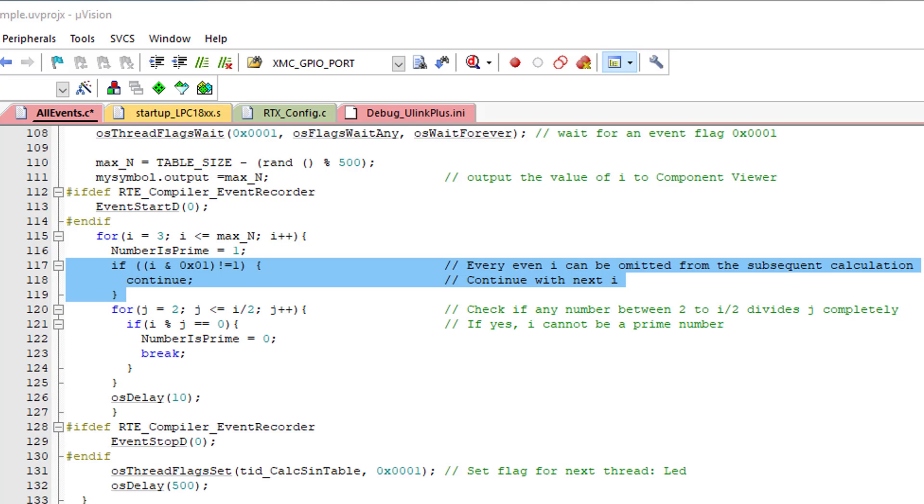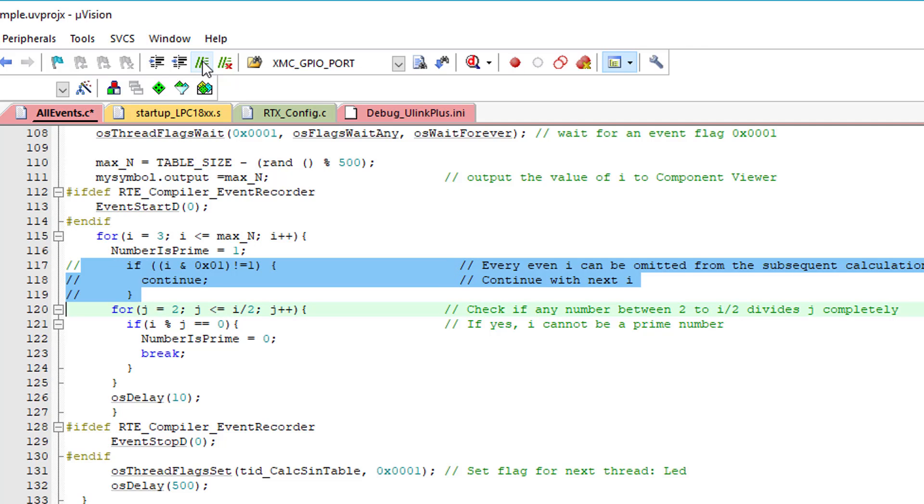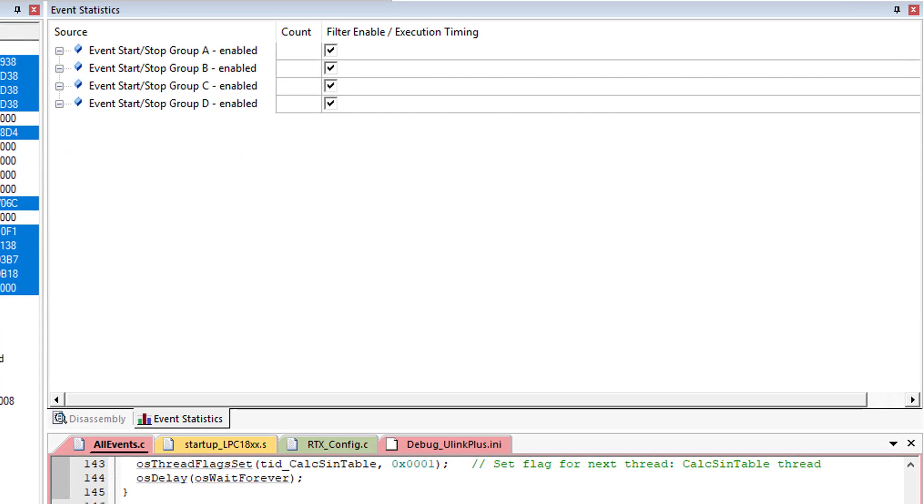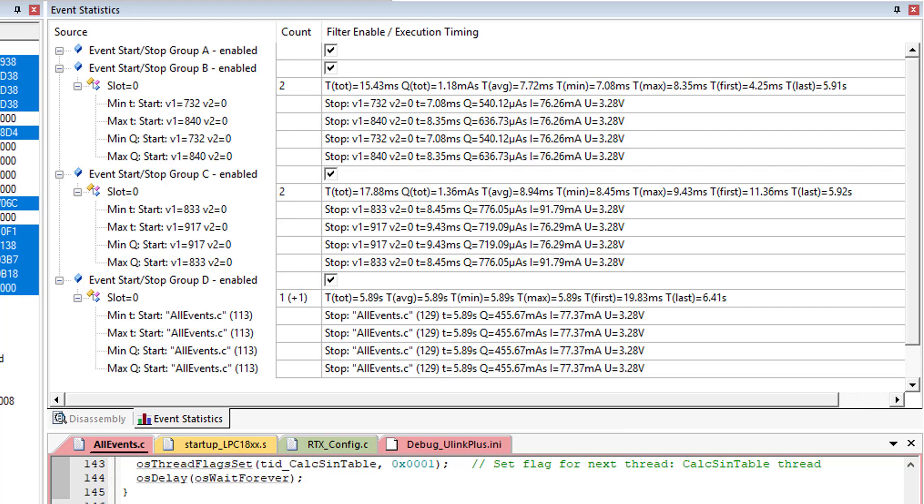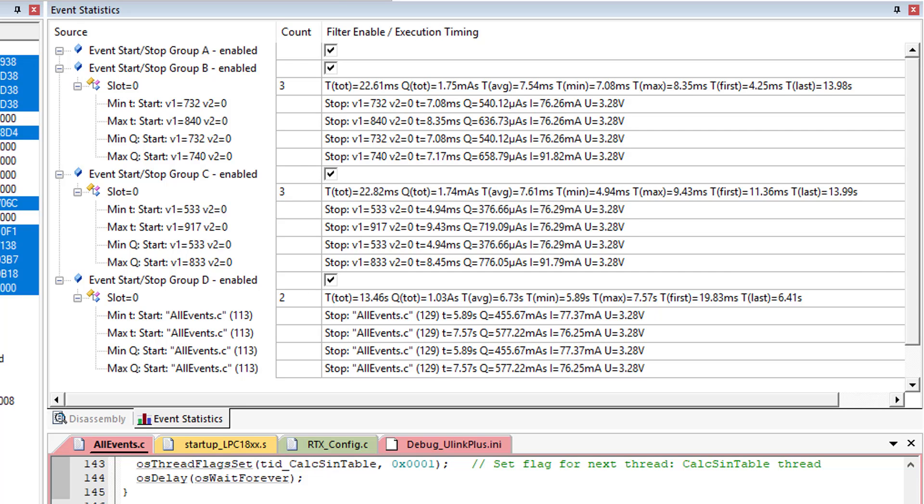In the prime number calculation thread, I have a shortcut that omits the calculation for every even number which are for sure not prime. I disable this code and go to debug again. Now you can see how the overall program execution slows down and the time required increases. Using an updated log file, you could do a comparison with the previous run, which would tell you to check your changes more closely.